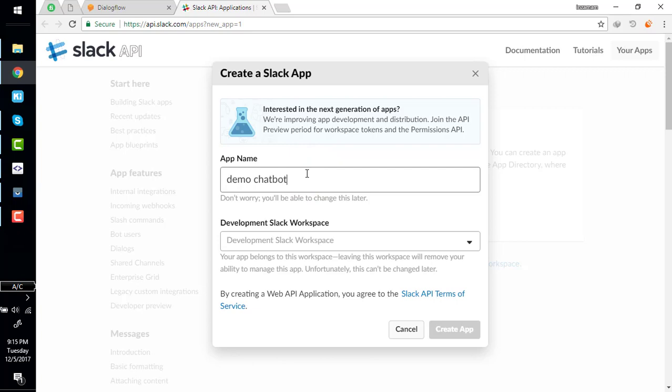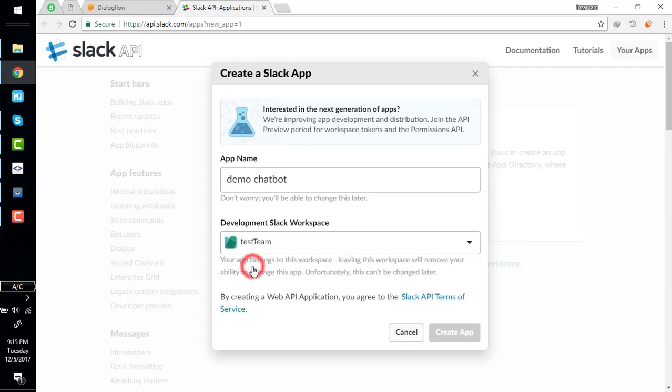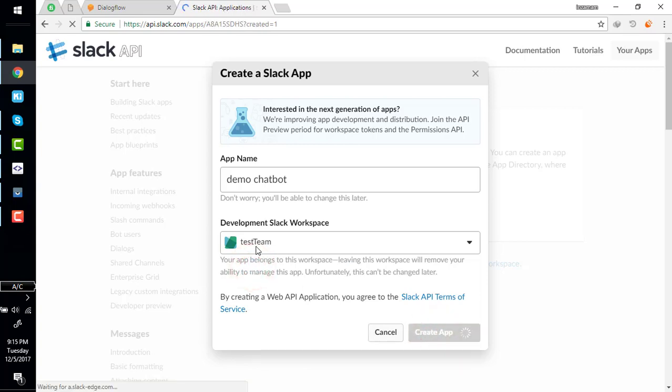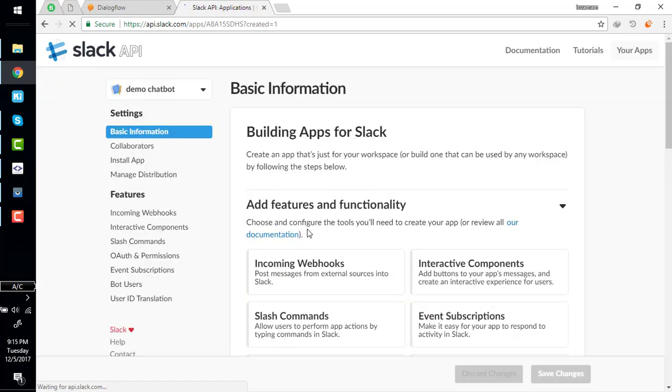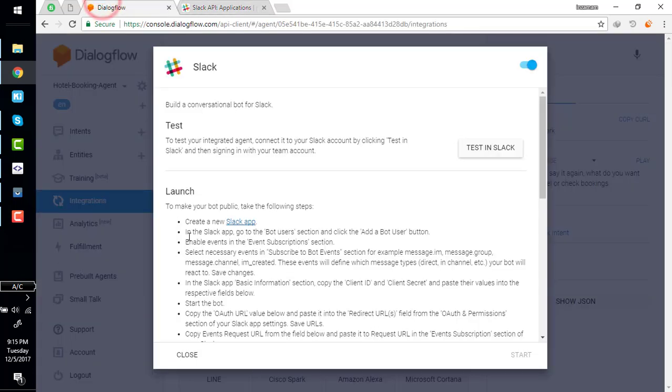Demo chatbot - I have test team here. If you don't have a team, you must create one to start. So what is the next instruction? In the Slack app, go to bot user section.